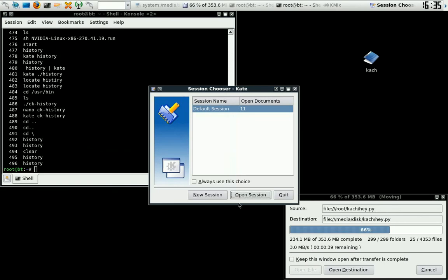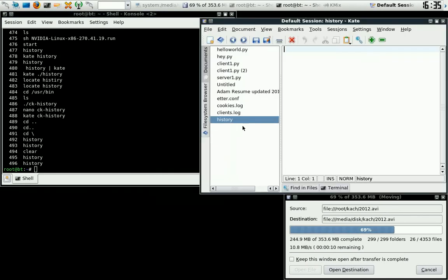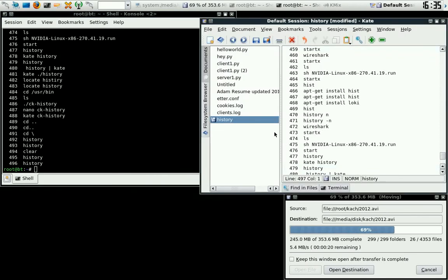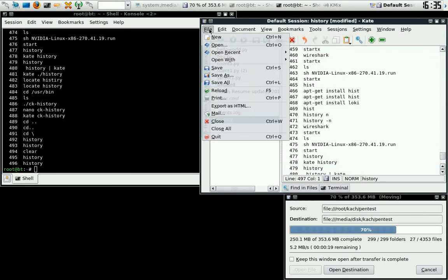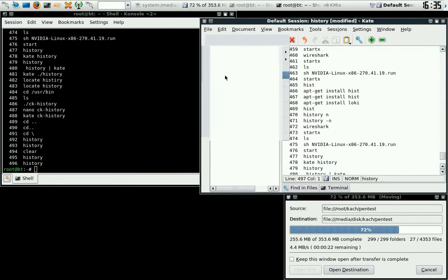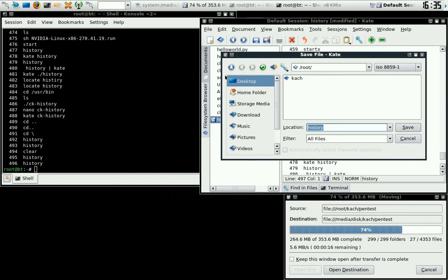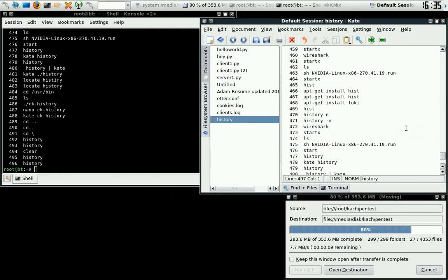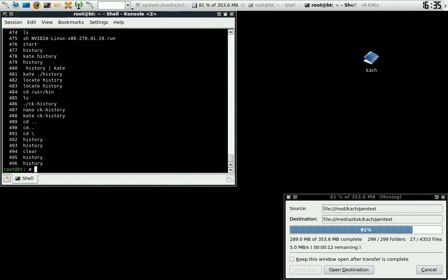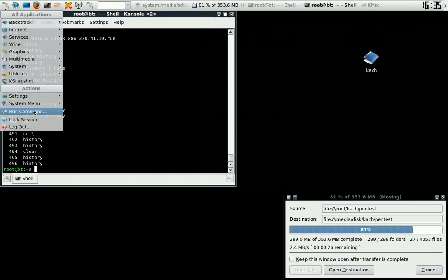put it in a file. Save it. History. Sure, call it history. Bam. Saved it in my file, put it in my thumb drive.